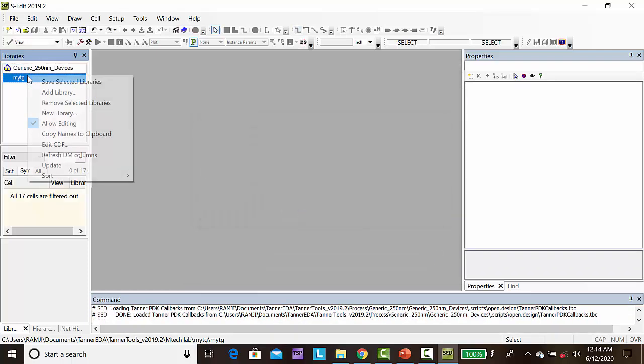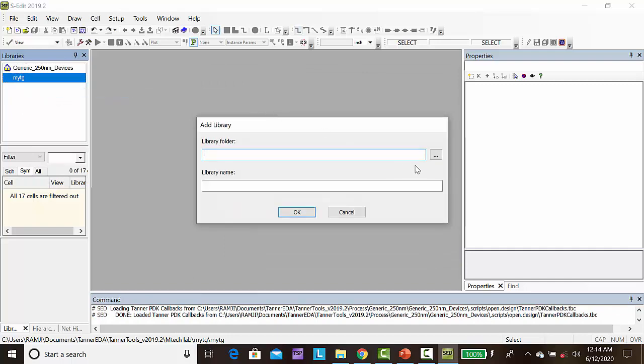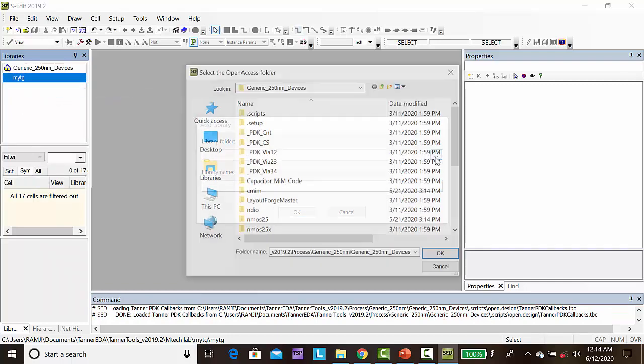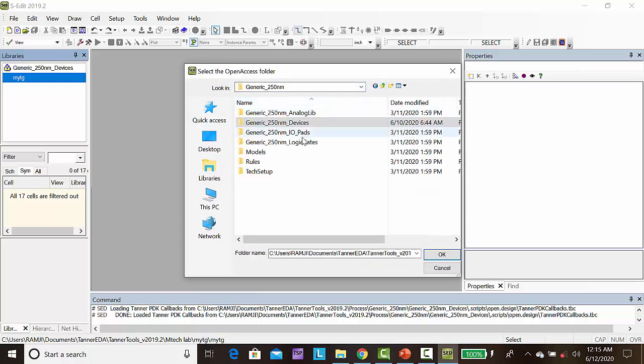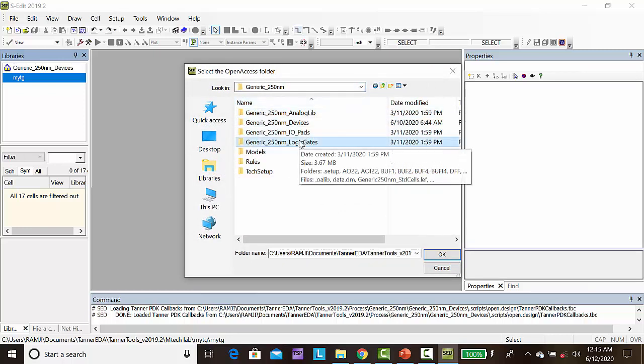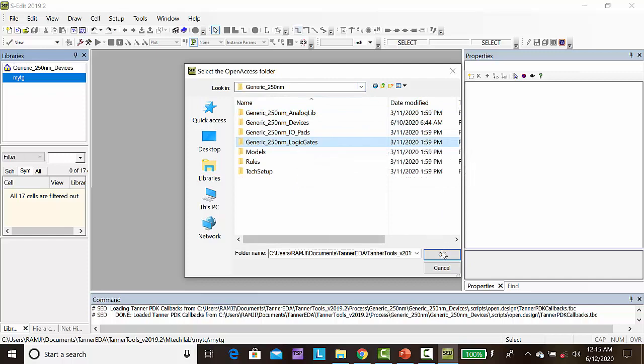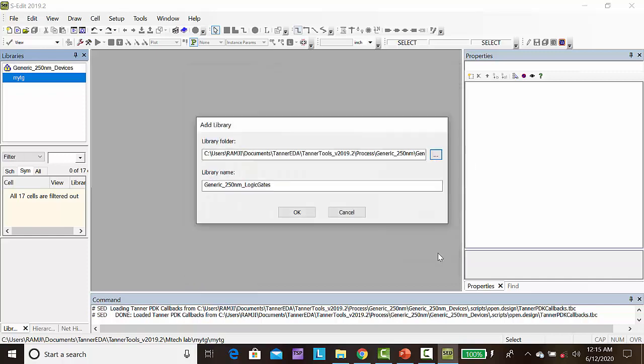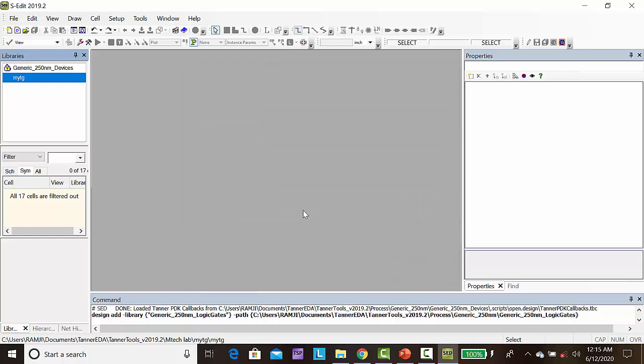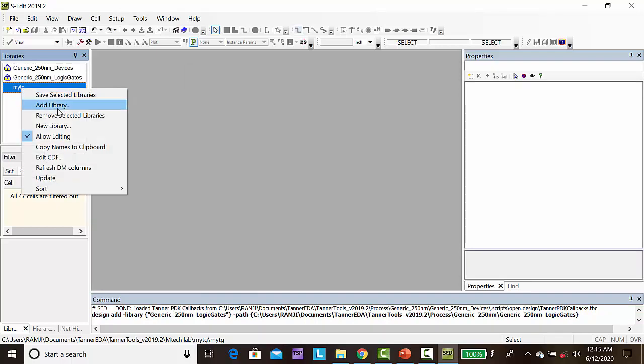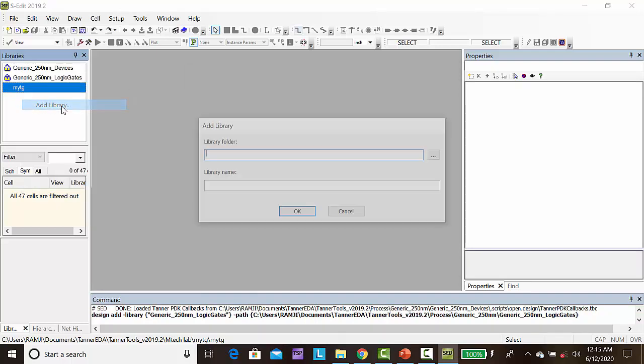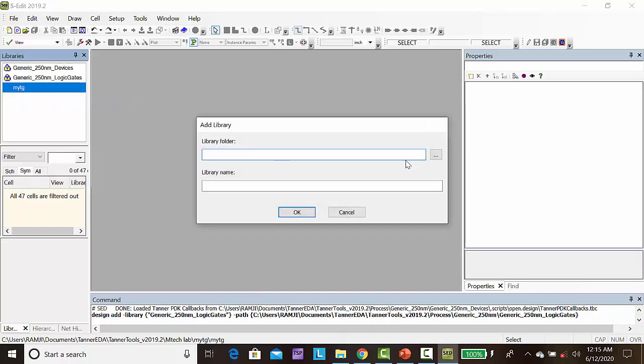Then right click, add library, browse, select generic and attribute 180nm underscore logic underscore gates, click OK.